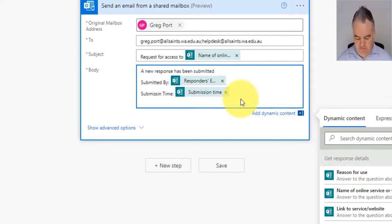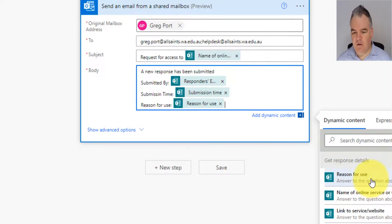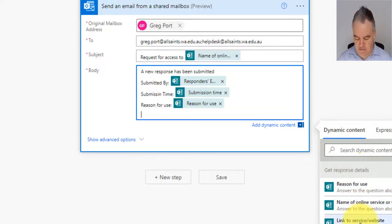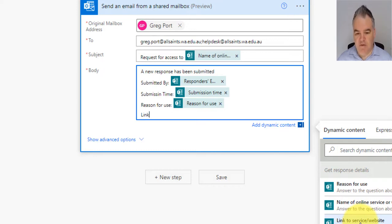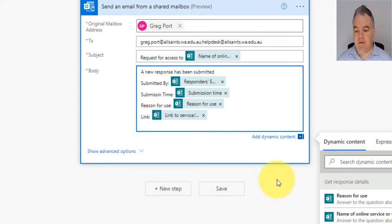I'm going to add some extra stuff in here. So reason for use. I'm going to put that in and you can see link. So people will get all of this in the email, so they won't need to go anywhere else. All of the stuff is going to be in the email that they receive.